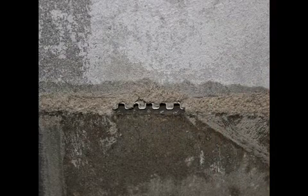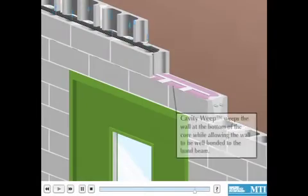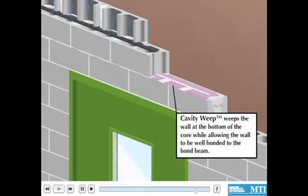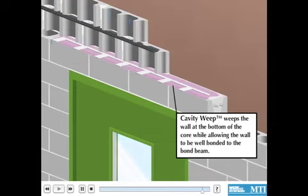You can see in this picture the weep holes are located at the absolute bottom of the mortar joint, allowing maximum drainage. This animation shows how when moisture does get into the CMU wall, it is able to escape using MTI's cavity weep on a good slope to drain surface.